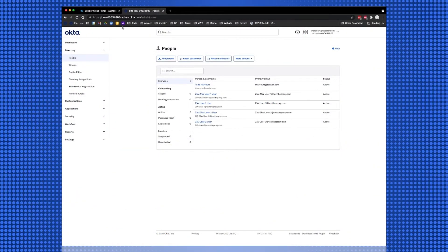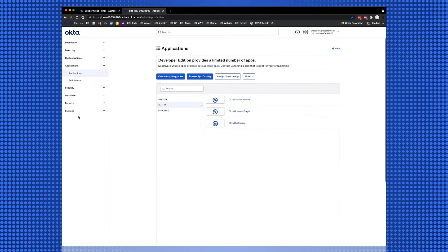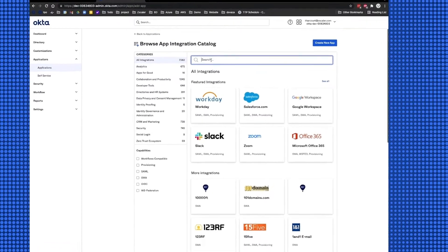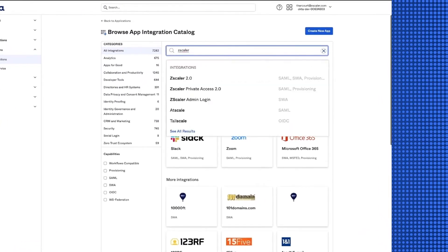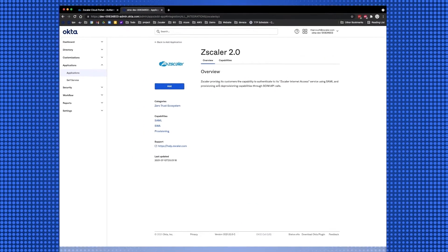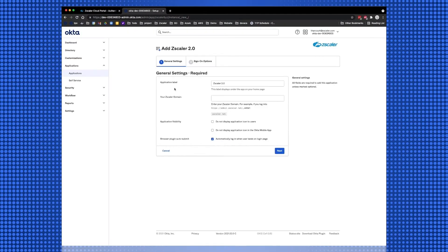Log in to your Okta Portal as an administrator and then select Applications. Select Browse App Catalog and search for Zscaler. For Zscaler Internet Access Integration, select and add Zscaler 2.0. This will install the app and launch the Configuration Screen.